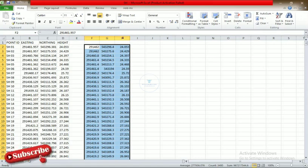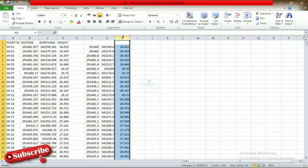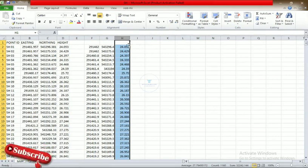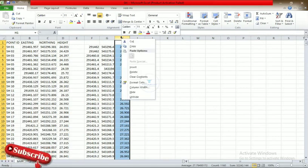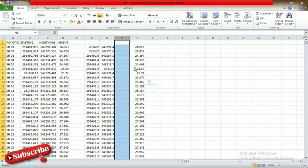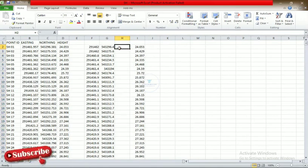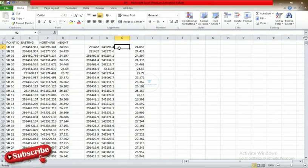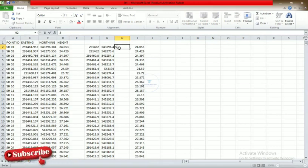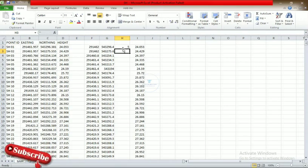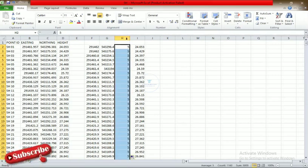We come to that particular column, then we right-click and say Insert. What we want to input in this new column that we've inserted is the text height. So we use a text height of, let's say, five. We enter that value and fill the column down, then we insert another column for the rotation angle.